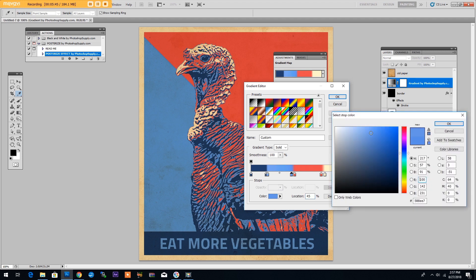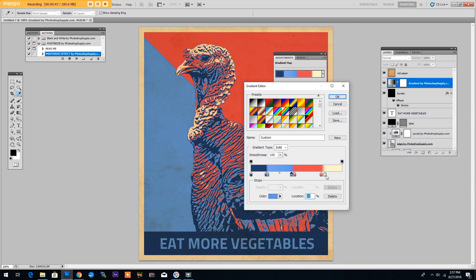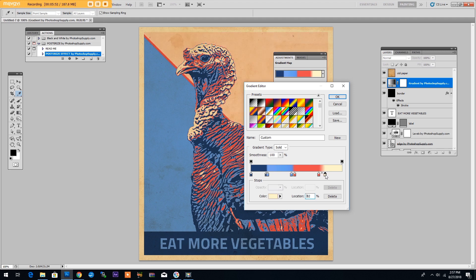Also, you can play around with the settings like this. But yeah, I think this is too much. But you can play around with the settings and see how this affects the final result.